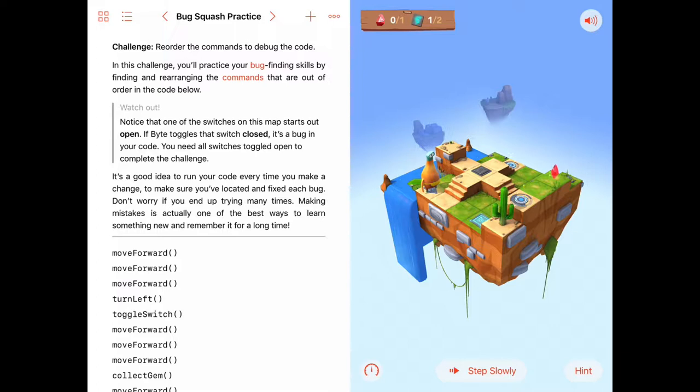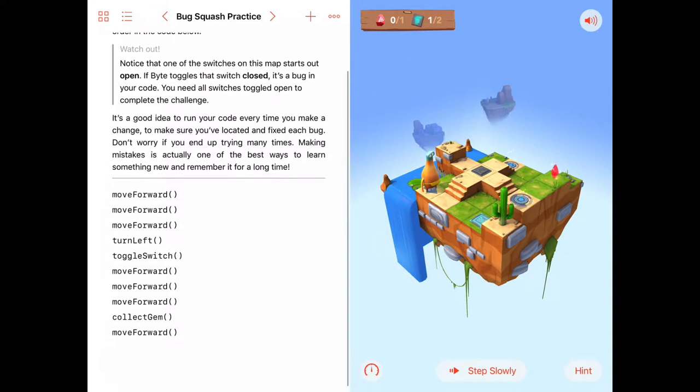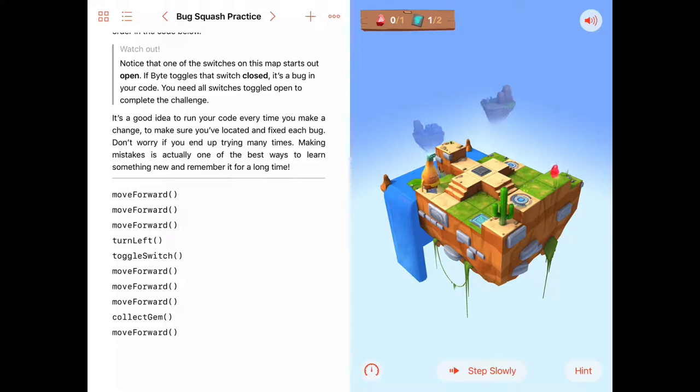Bug Squash Practice is a lot like the last activity where we need to find the bug, and this is a logic bug. It's not a syntax error. There are no red dots. All the code is written correctly. It's just maybe not in the right order so Byte doesn't get his task accomplished.